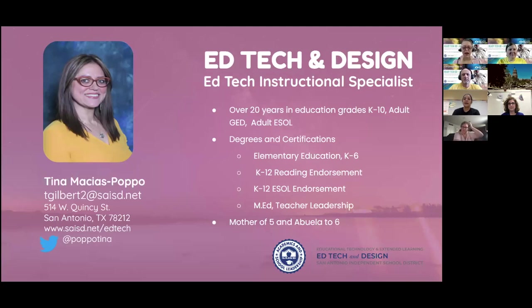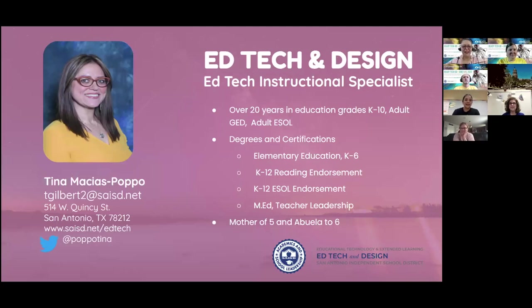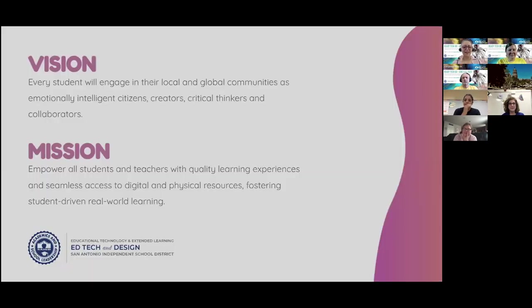I have endorsements in K-12 reading as well as ESOL, and I have a master's in education and teacher leadership. So I really geek out on this stuff. When you see me this excited, those who know me, it's legit. I really do love what we do.